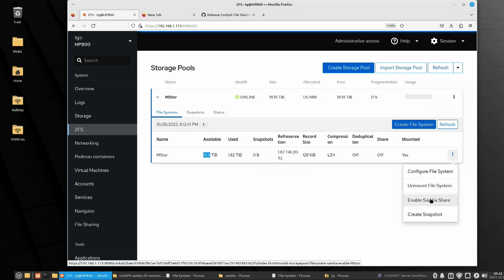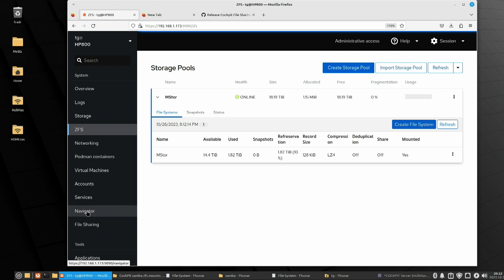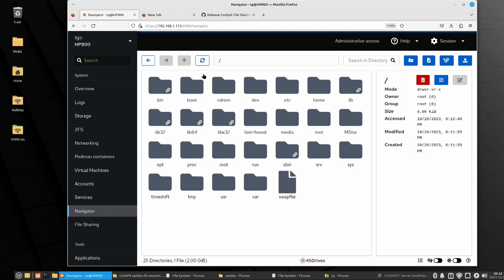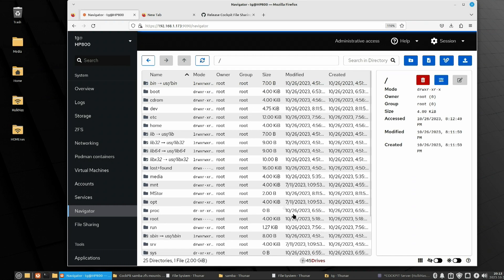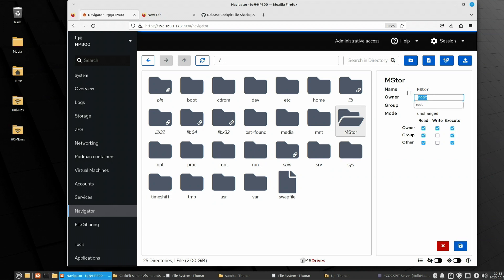One thing I'm going to talk about is Samba shares — I'm not going to enable that right now. But what we're going to do now that we've created the pool is go to Navigator. The links will be below on how to install Navigator, which is an extra module. Navigator allows you to upload files, copy files, and manage files through a little web browser. It has a dark mode, a list view where you can see all your permissions. I'm going to click on MStore and edit its ownership — I don't want it to be root, I'm going to change it to my username — and give the group read-write access.